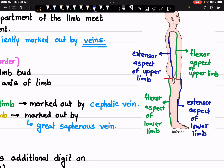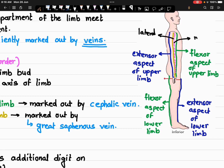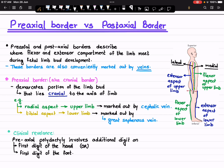These two aspects — the flexor and extensor compartments — are meeting either on the lateral border or on the medial border. The lateral aspect of your hand is your pre-axial border and the medial aspect of your hand is the post-axial border. The anterior aspect of your hand is the flexor compartment and the posterior aspect of your hand is the extensor compartment.